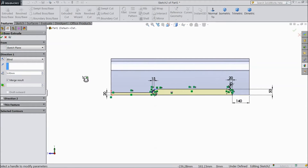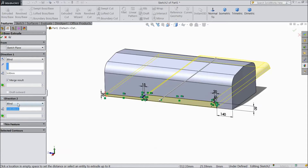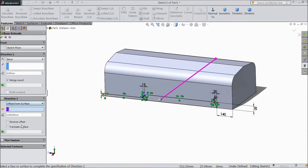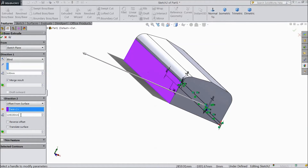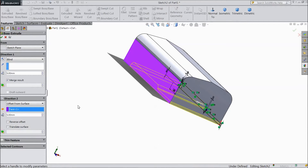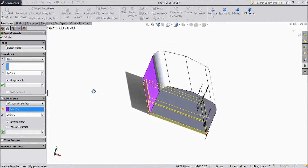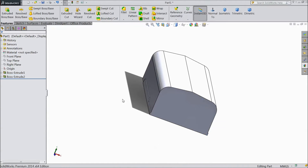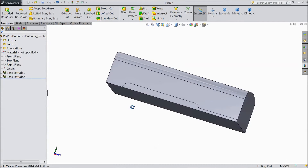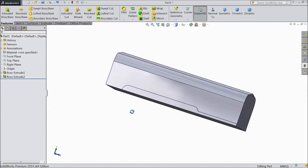Choose only 5mm. Select direction 2, choose offset from surface, choose this surface, and select only 5mm, but choose reverse offset, click OK. Now the distance is created.